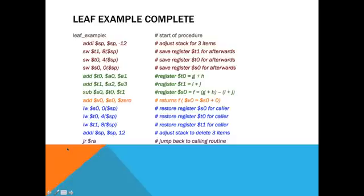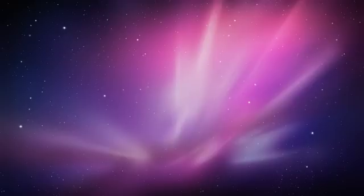Also, you might see other examples. I didn't have time to go into nested procedures. But, you can see those in my next video. In such a case, you would need to save the return address on the stack. And, that's it. Thanks for watching. Hope you learned something. Enjoy.